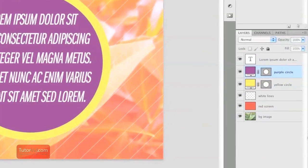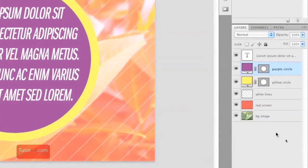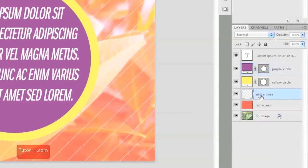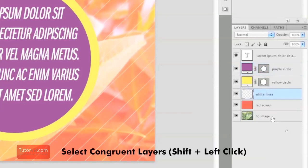Once you're at your layers palette, you want to group the layers that you want in the same group. So click your first one and hold Shift and click your last one to select a group of layers.